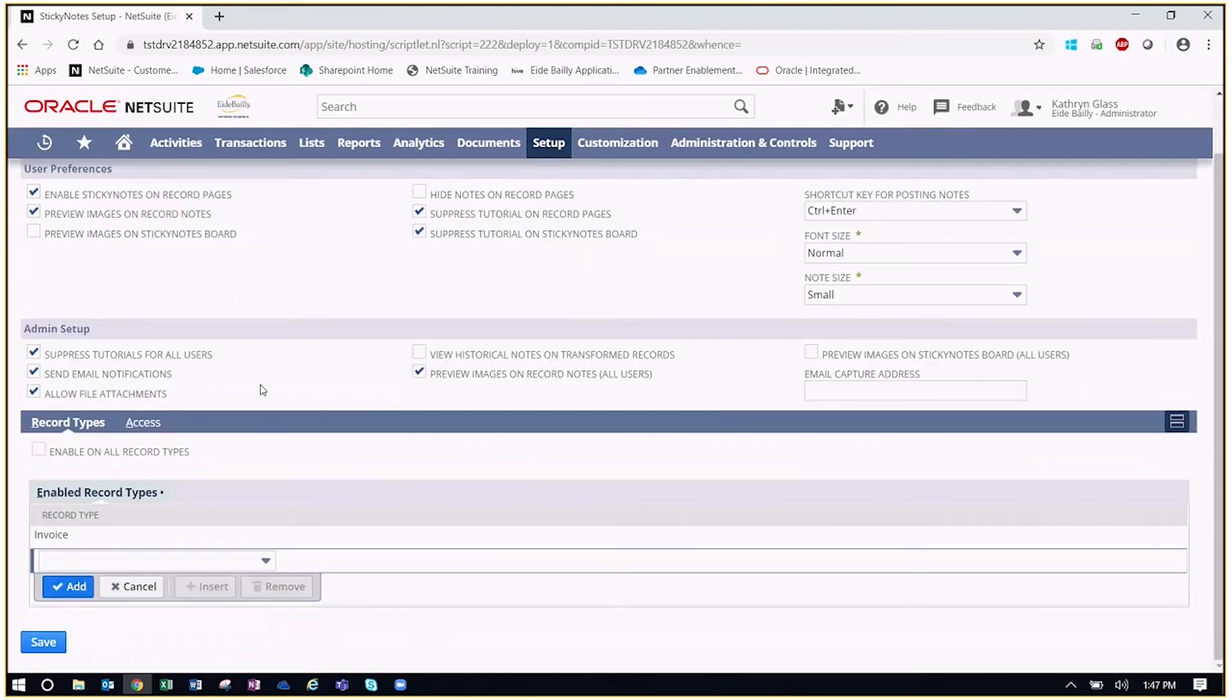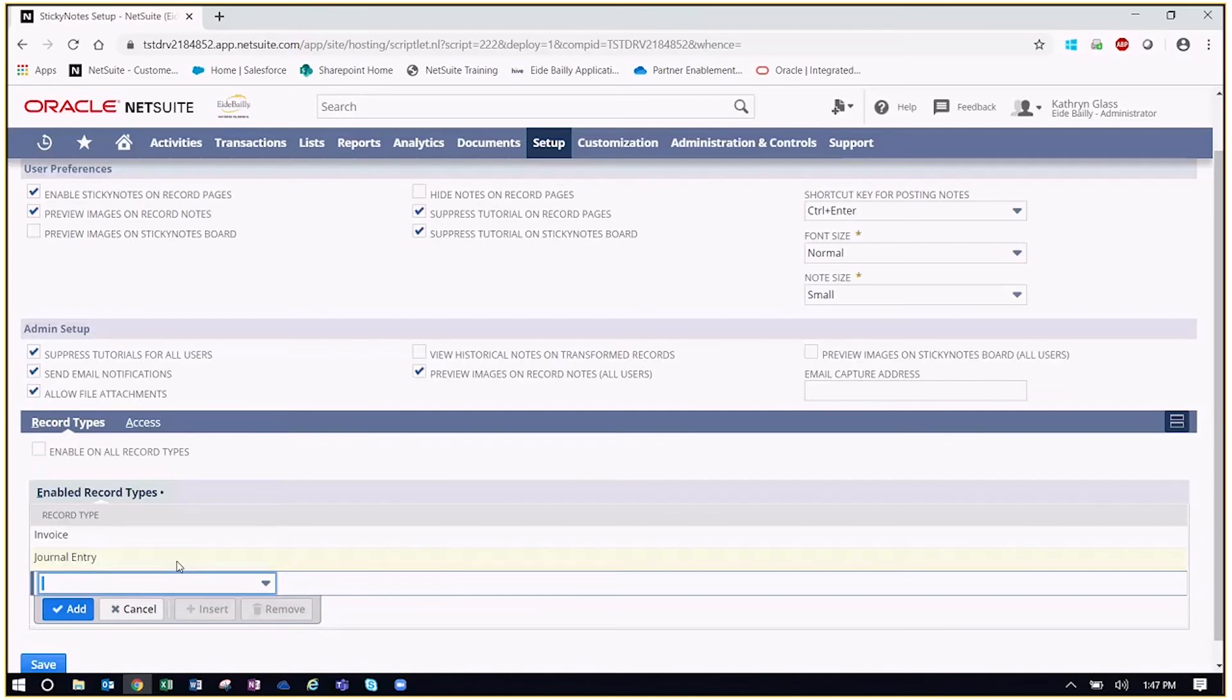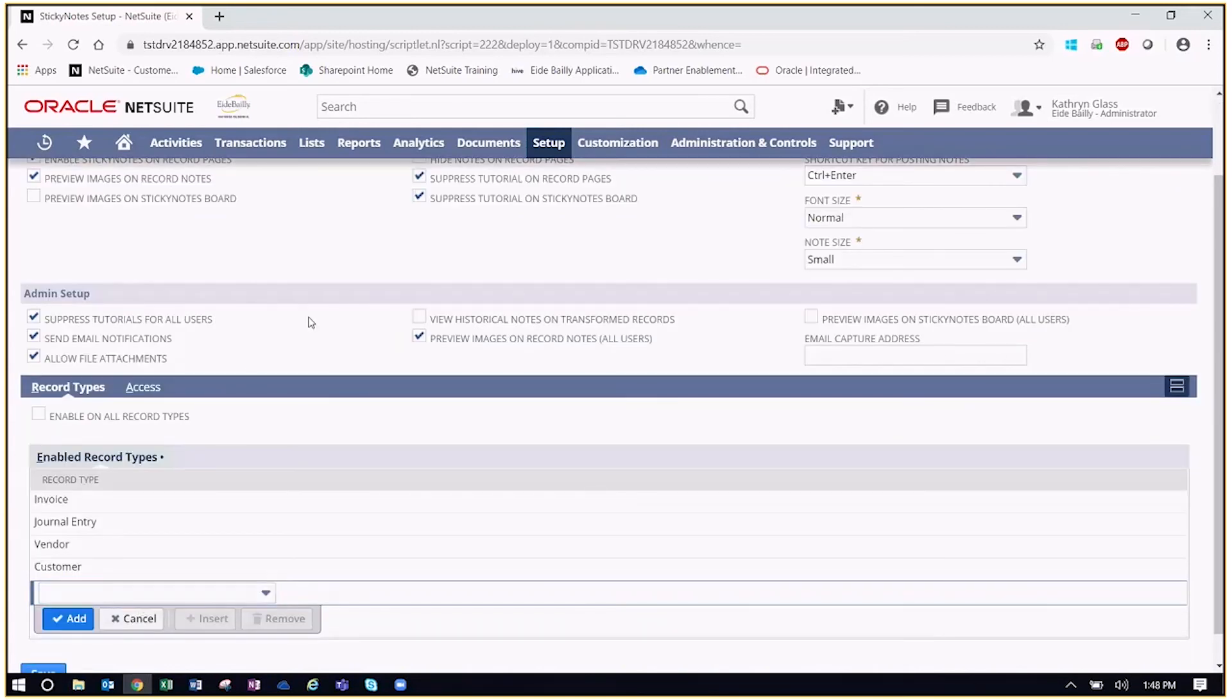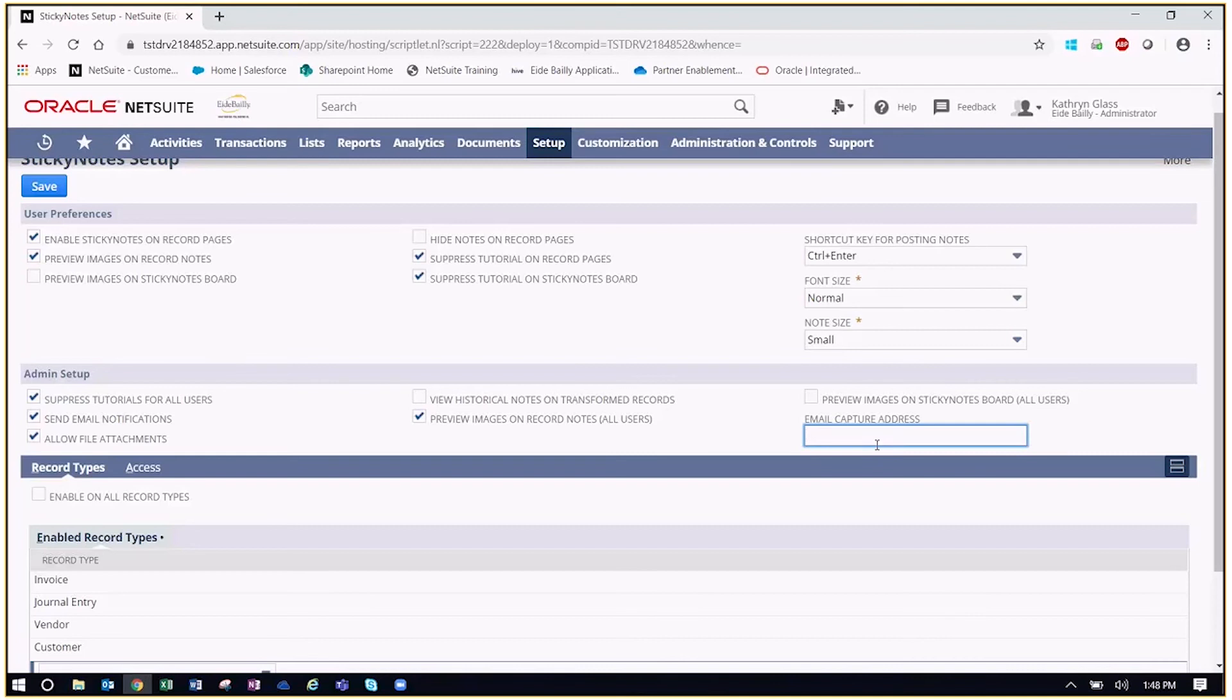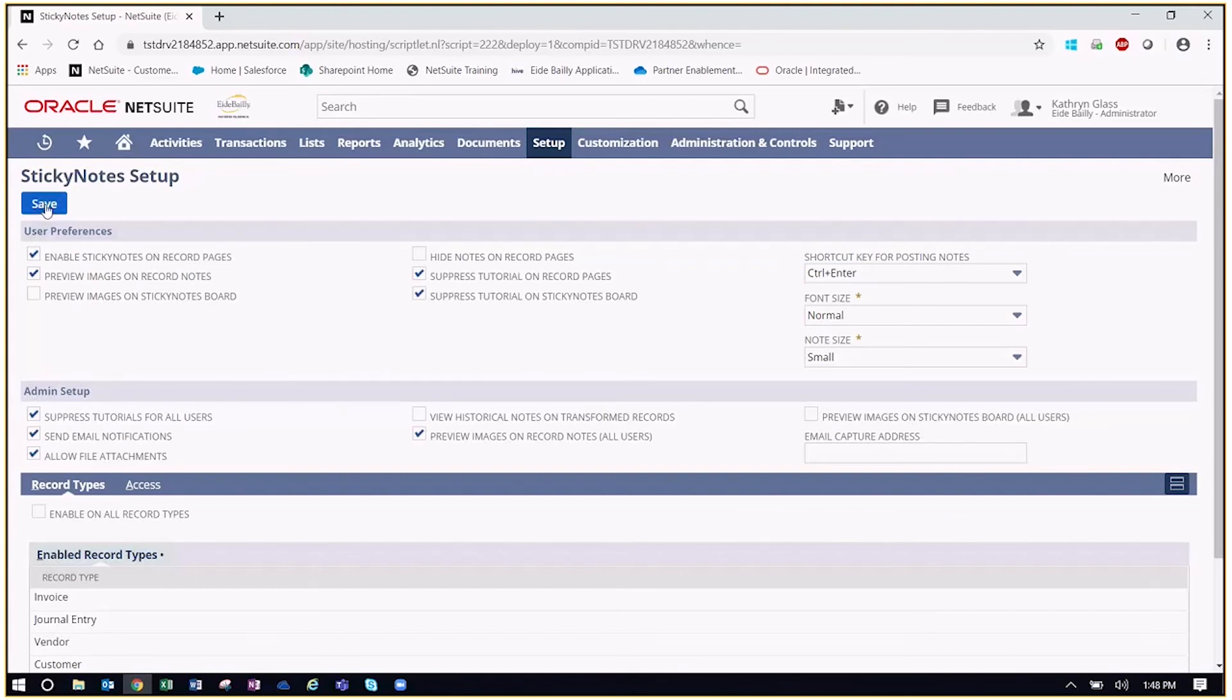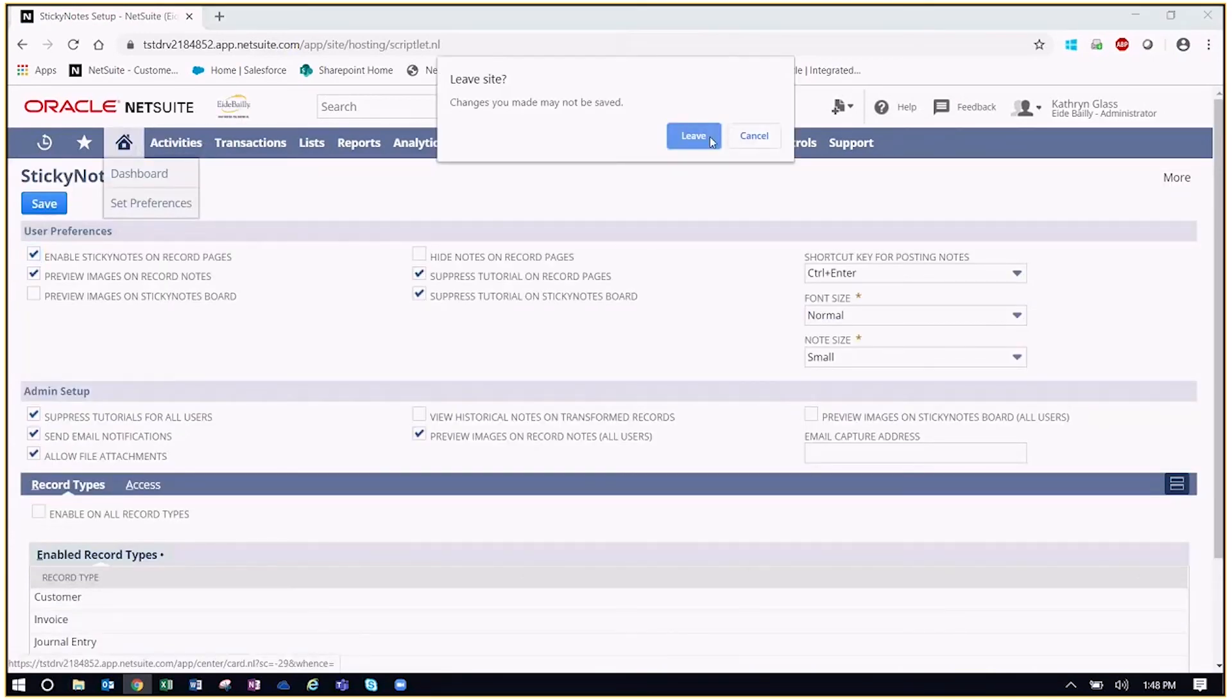Now, if we come down here, we have the ability to actually push this out to all record types within the system. Now, in our case, we just want to do a couple of records to add sticky notes to. So let's say we want to add a journal entry. Say we want to add a vendor and last but not least, let's have a customer. Once everything looks good here, we also might want to establish an email capture address. So if there's a shared email that you would like all of some of these emails to go to, you can designate that here on the capture address. We're going to go ahead and leave that blank for this demonstration and simply click save. And that is how you set up and configure the sticky note setup.